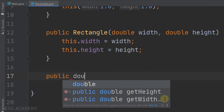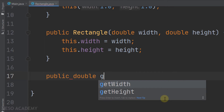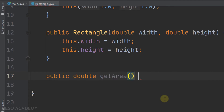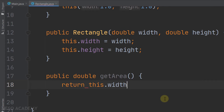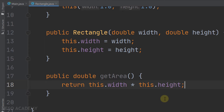getArea() is a public method that returns a double, takes no parameters, and returns the area of the rectangle. We return this.width multiplied by this.height.